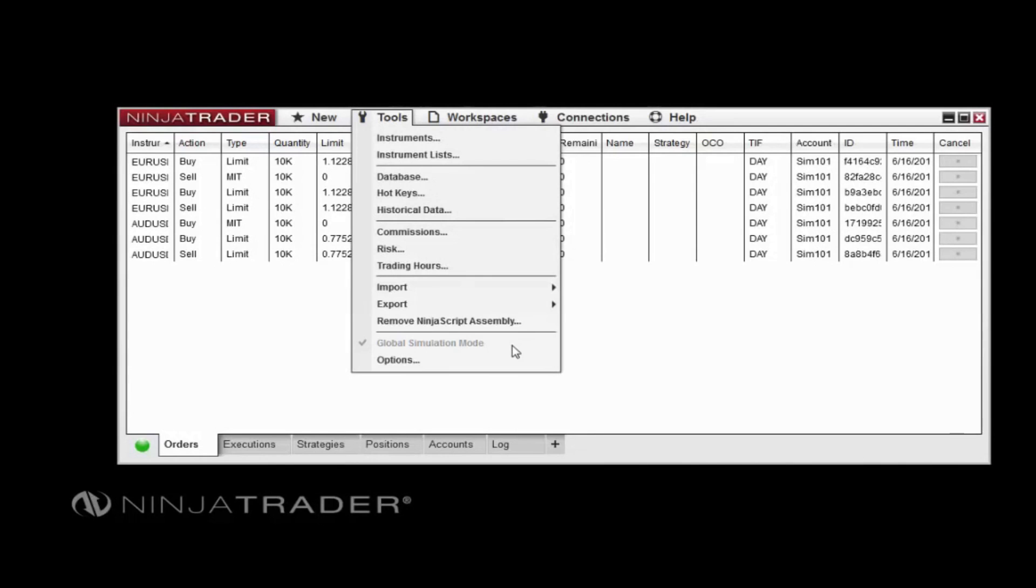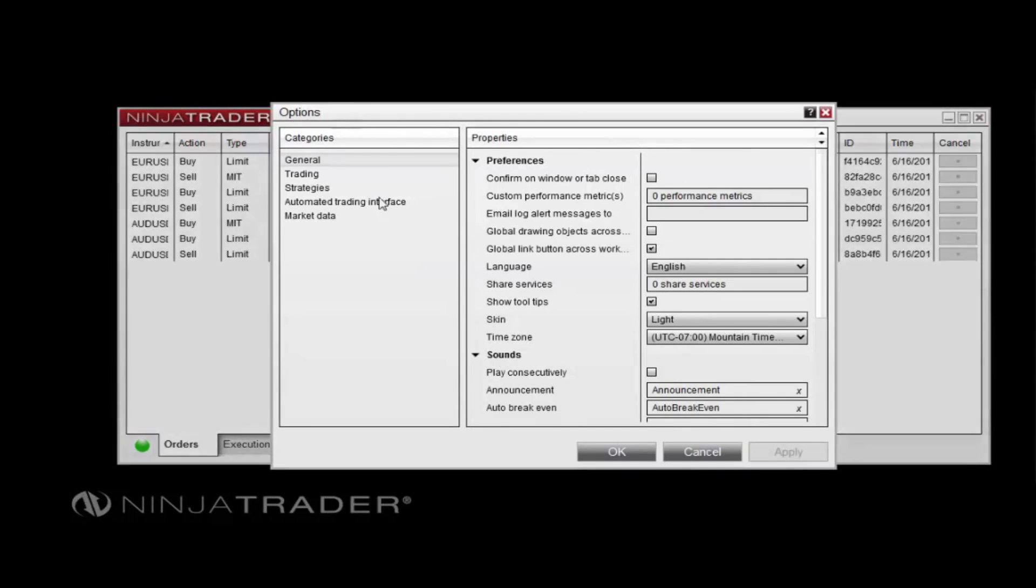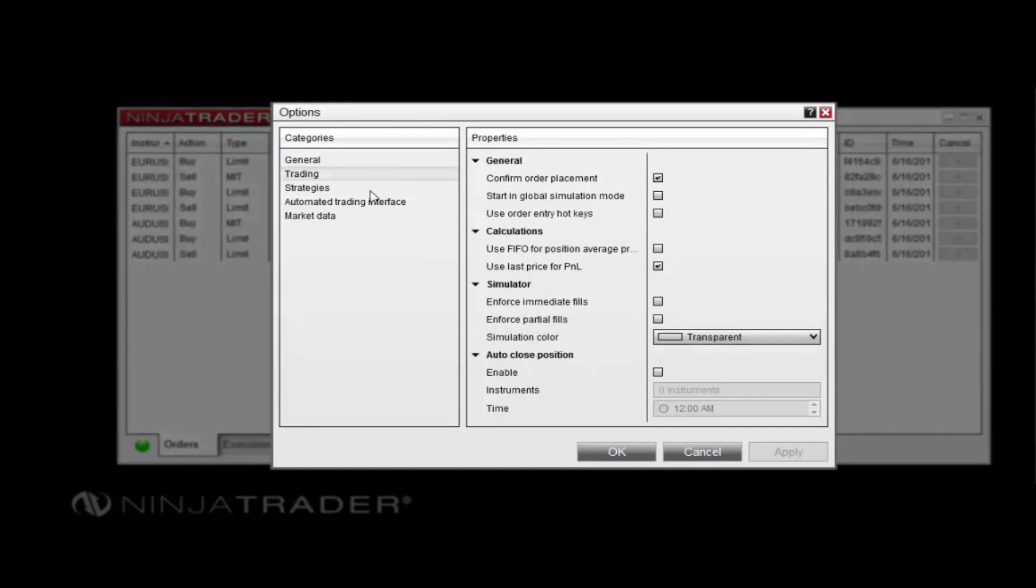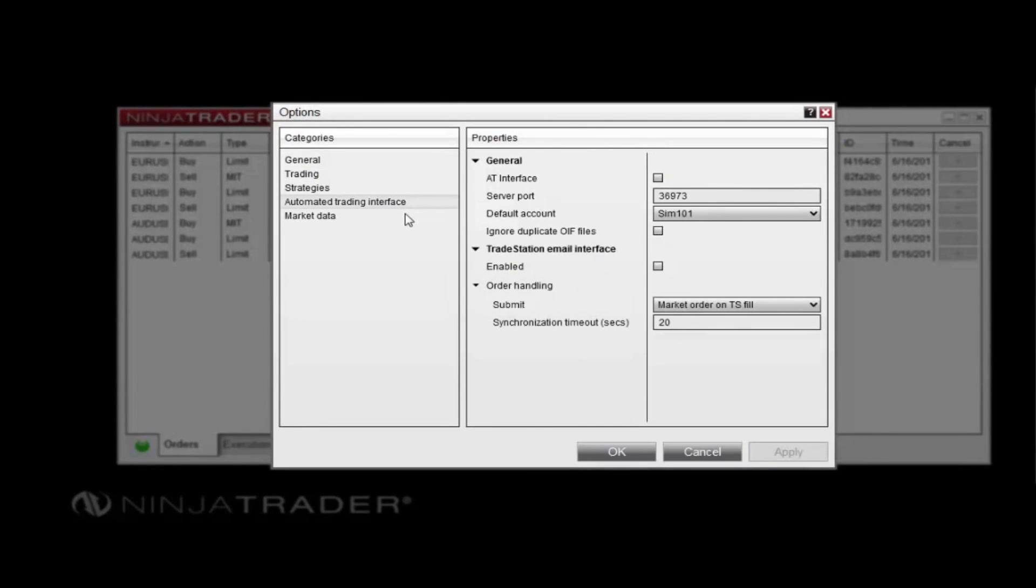When using a live license with NinjaTrader, you can enable or disable Global Simulation Mode from the Tools Menu, providing a safeguard to ensure that orders cannot be placed to a live account unintentionally. The Options window contains a range of settings related to the operation and user experience of the platform.